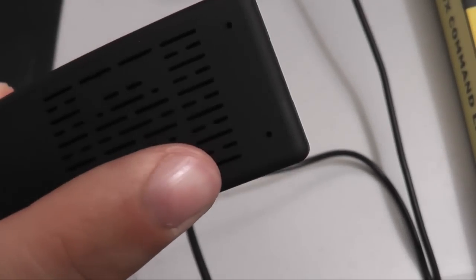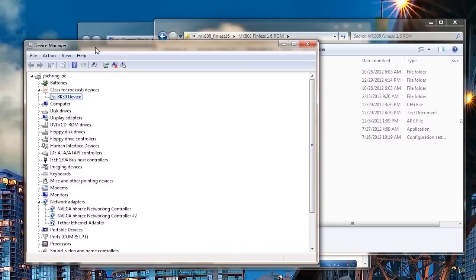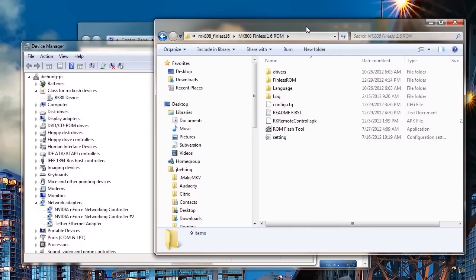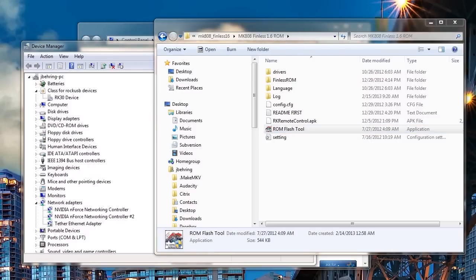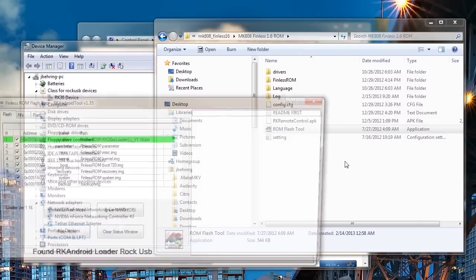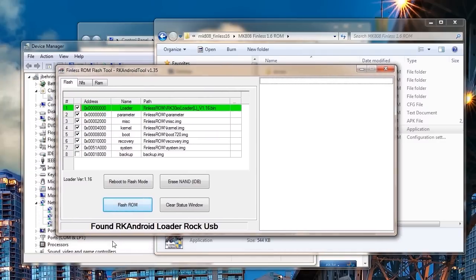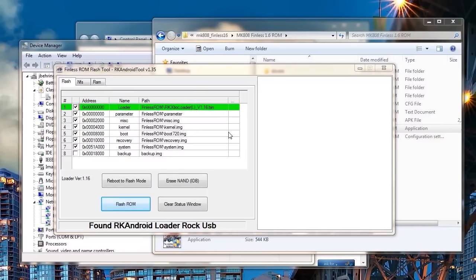Aha, see that? It should be in flash mode because the LED light is not showing. The device is showing as the RK30 device. That will work. Now we'll double-click on the ROM tool to get it started. Now it's showing. That's a very good sign. So now we can erase the NAND memory and then flash this ROM.